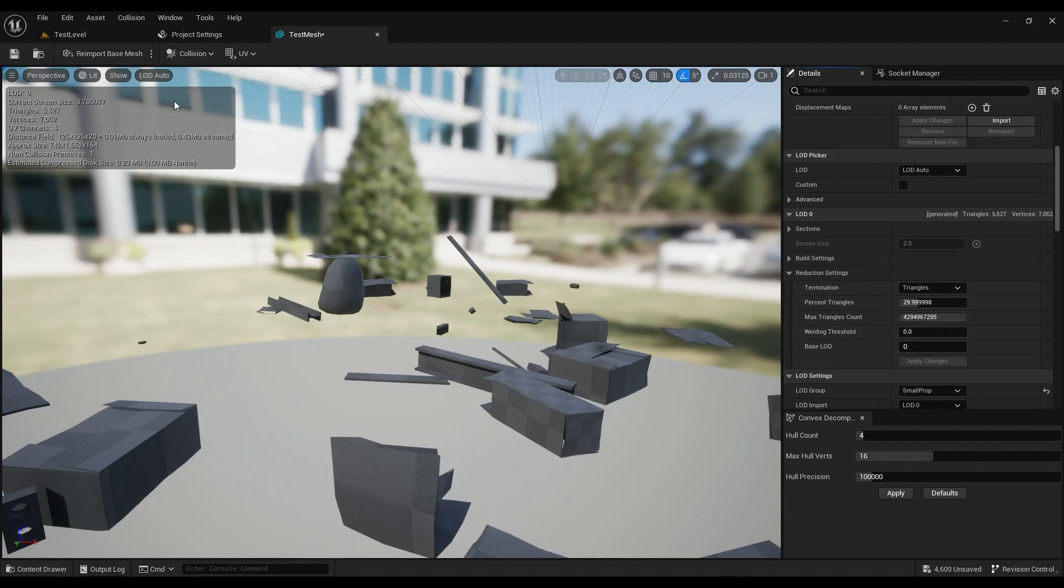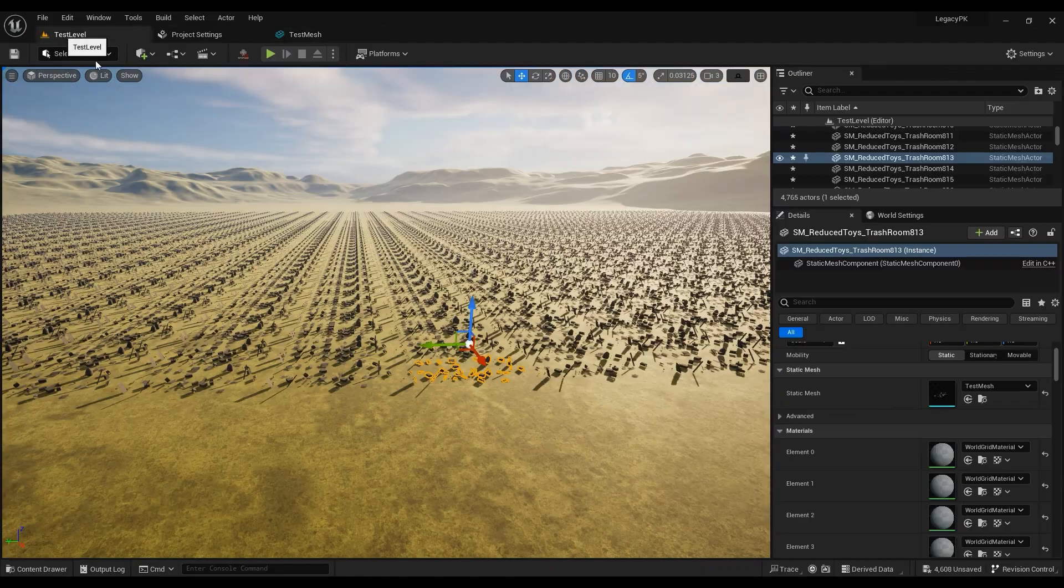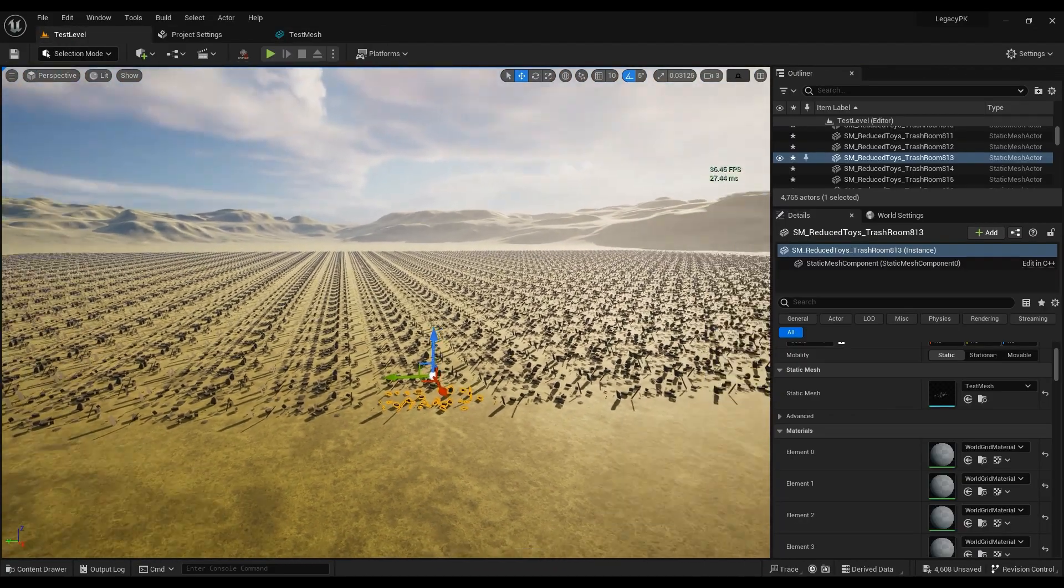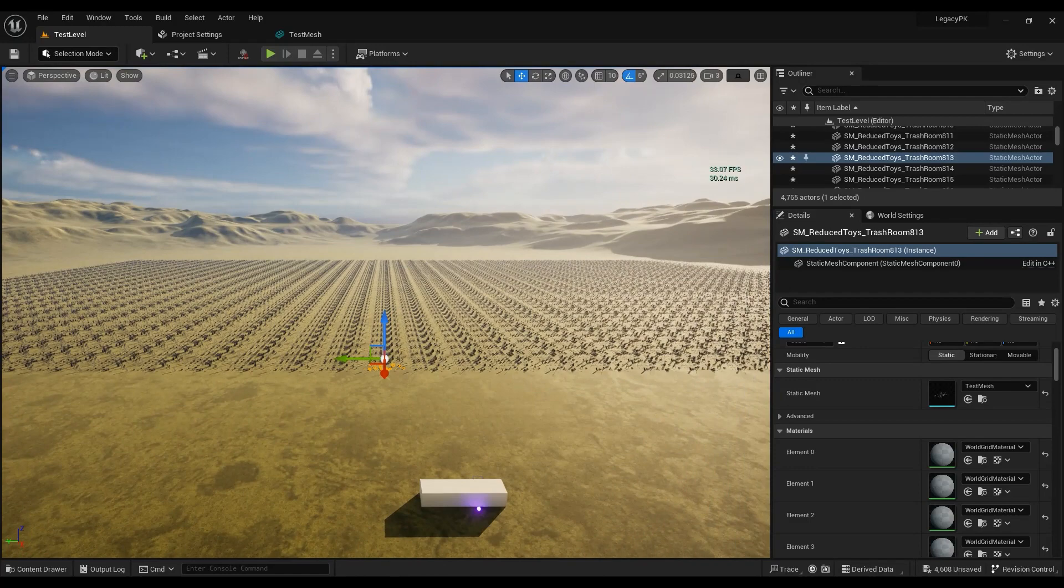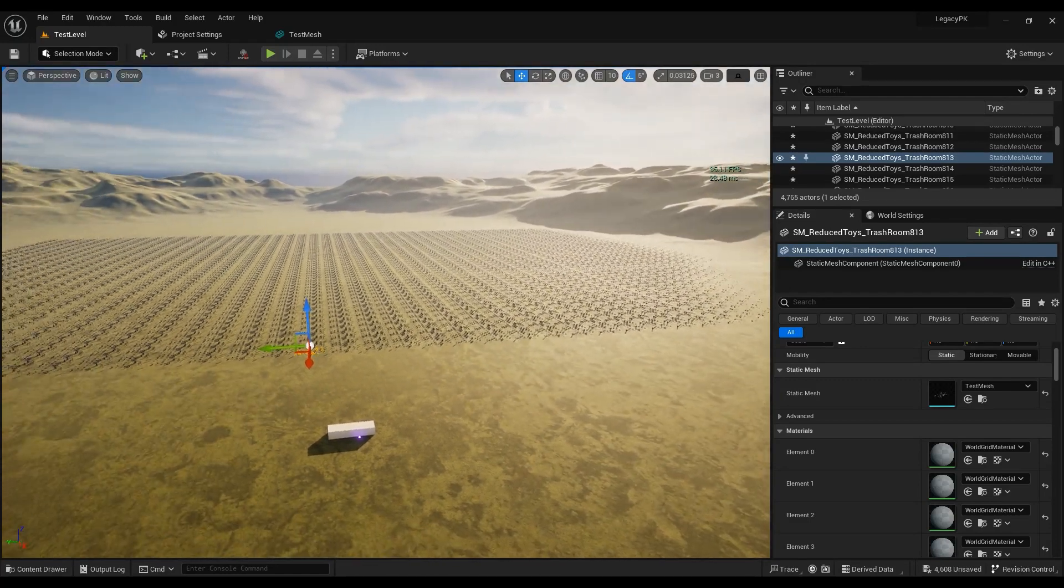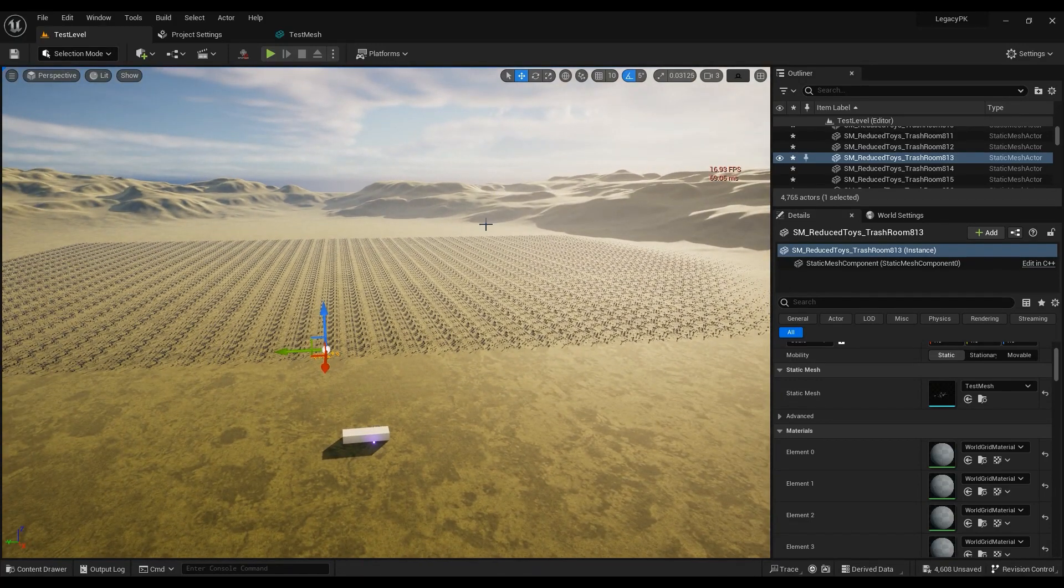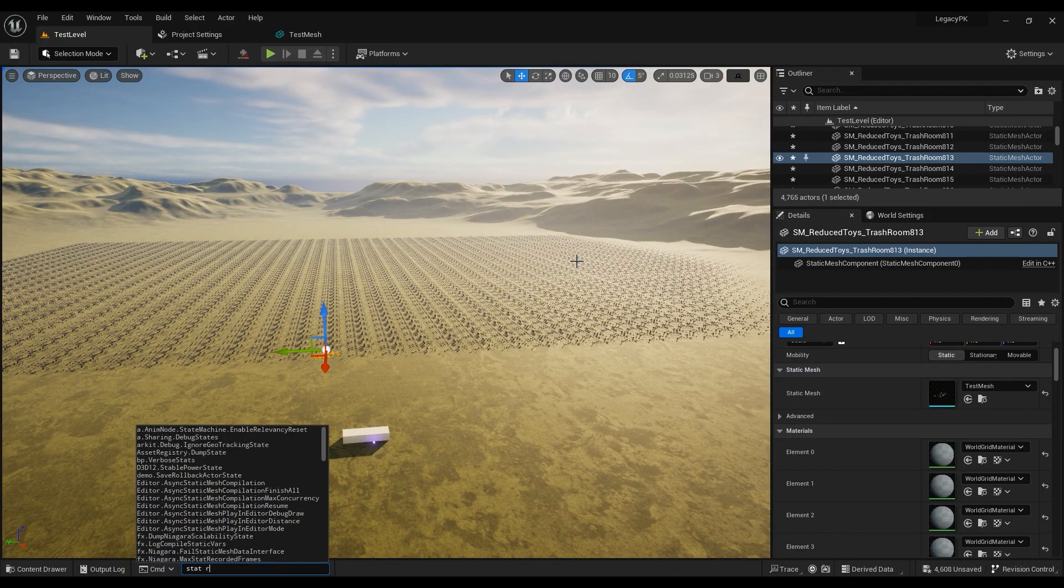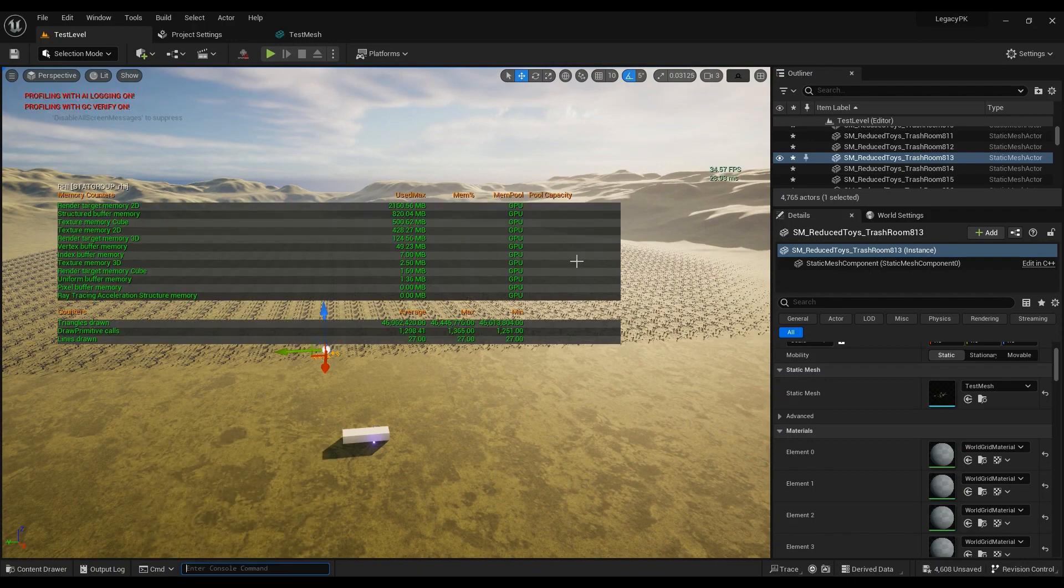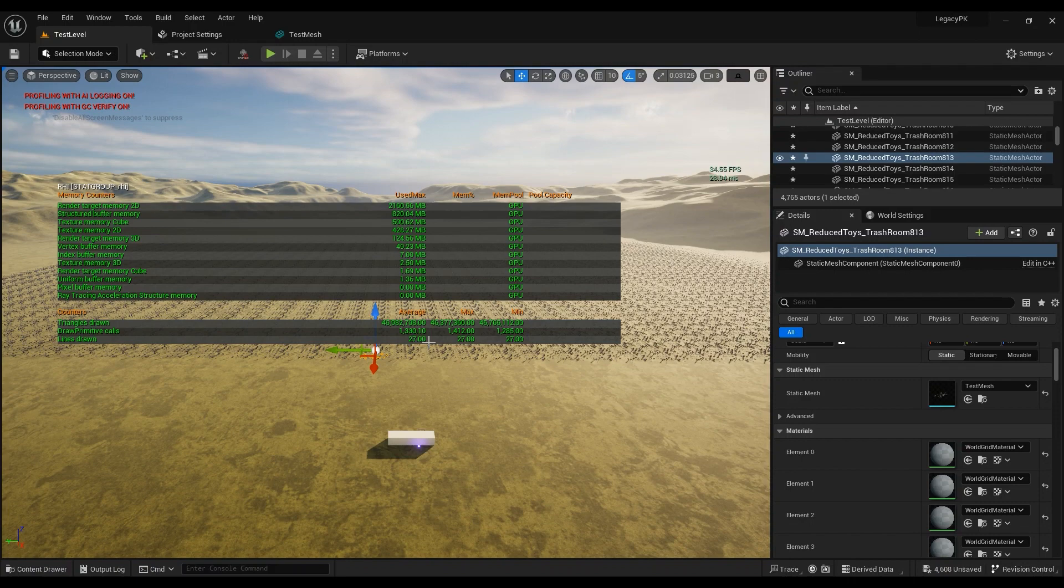Save. Okay, now my frame rate is definitely different. So if I go ahead and type in stats RHI, you'll see that I have the draw primitive calls.